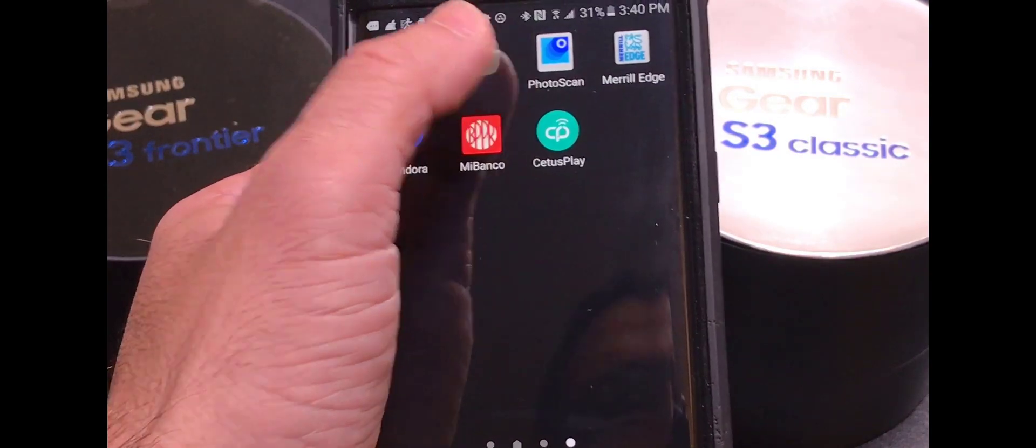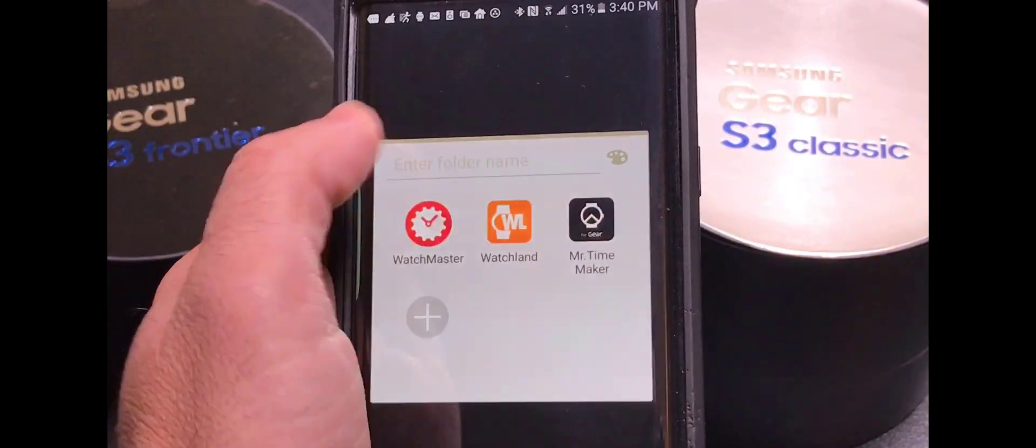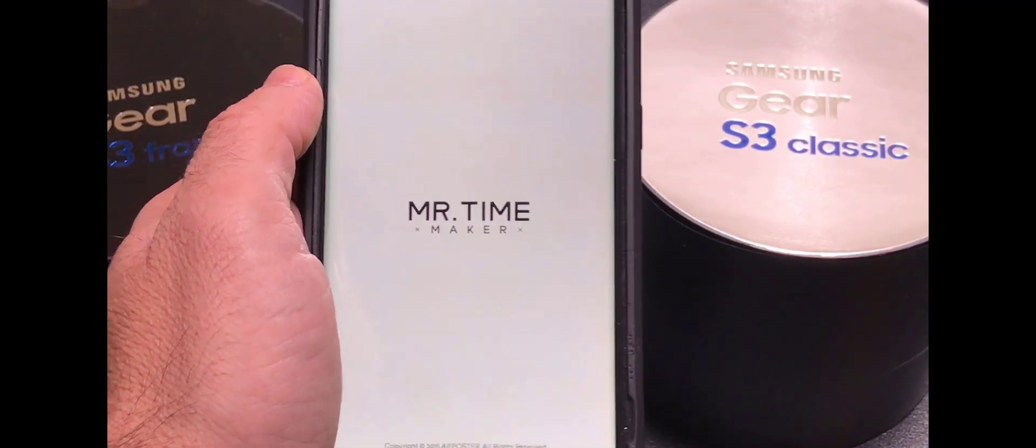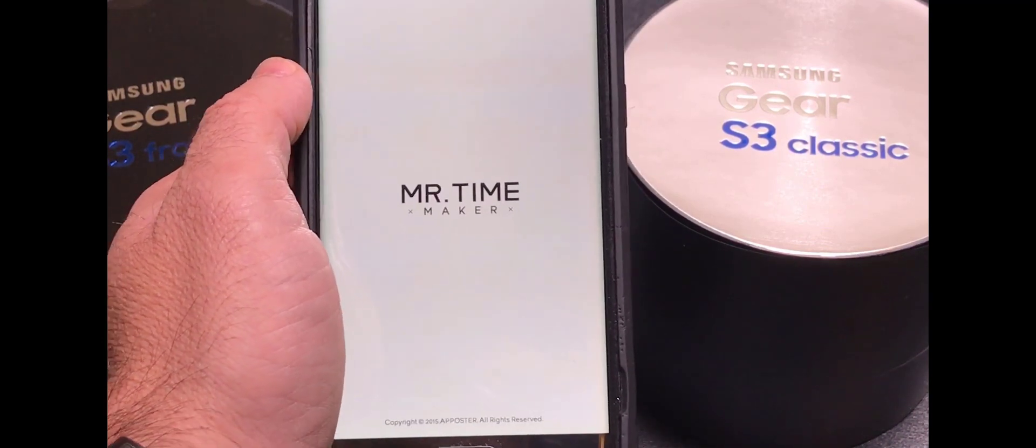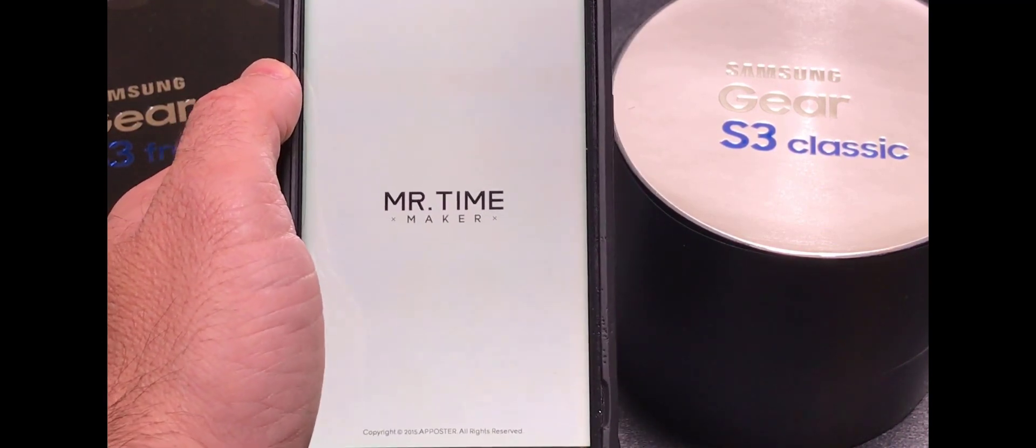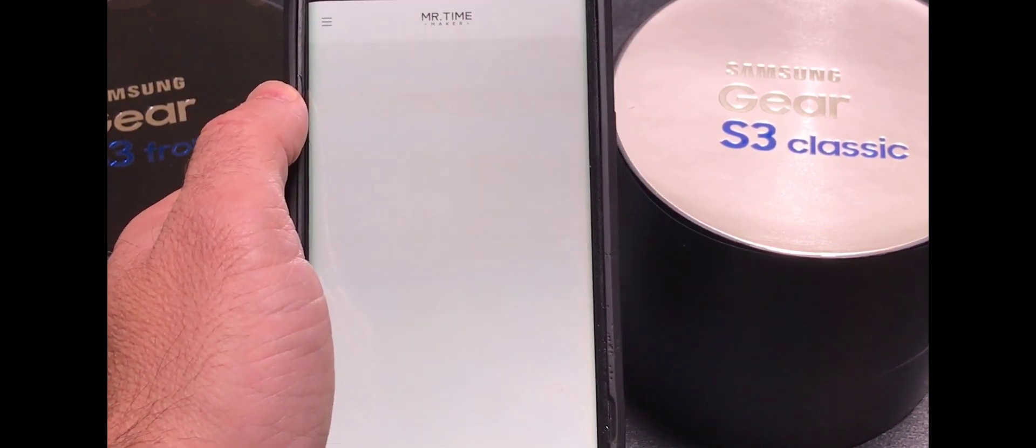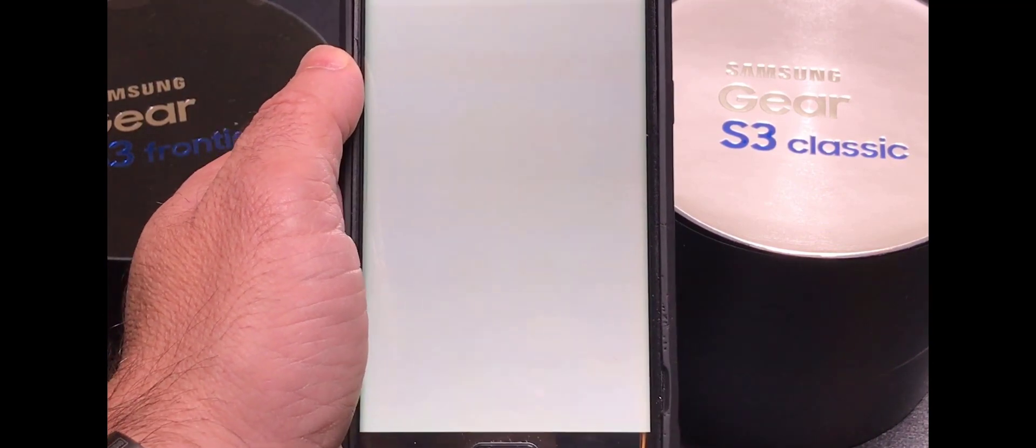You also have Mr. Time Maker and Mr. Time Maker is the best application on the market today for creating your own watch faces when you really don't have any programming skills.